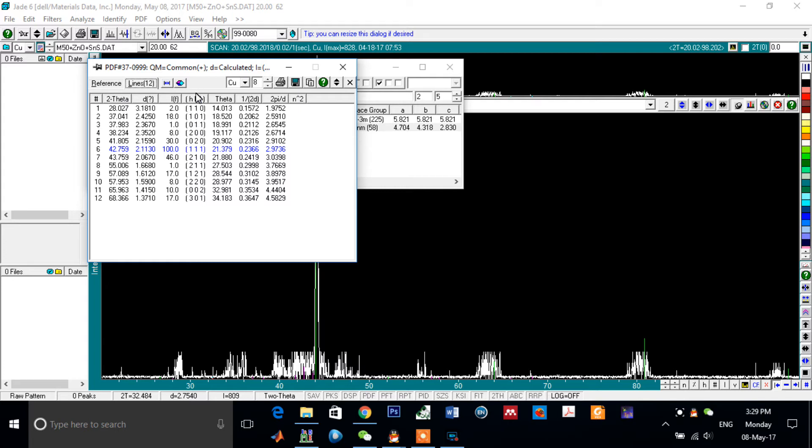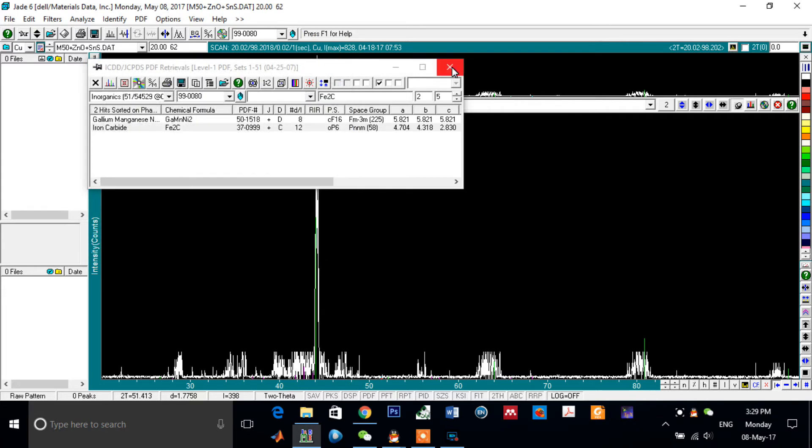HKL of the peaks, of these peaks, according to 2 Theta, as you can see from this window. Now close it.